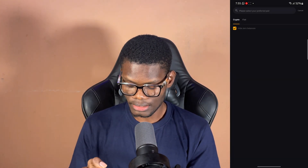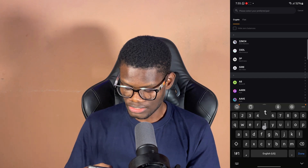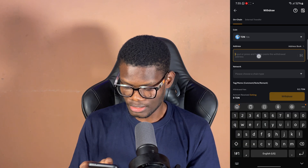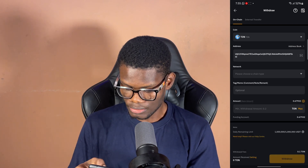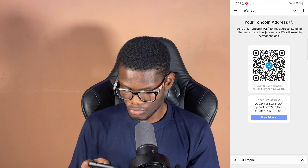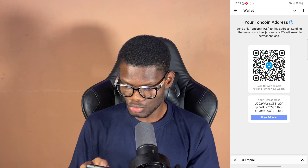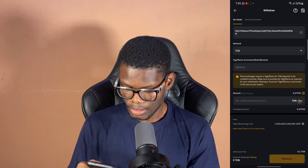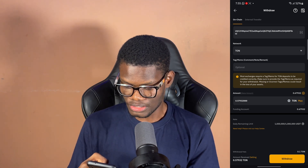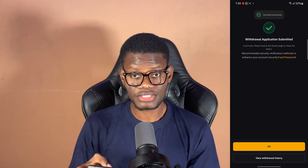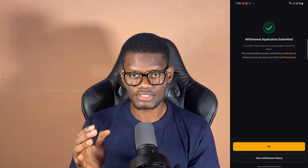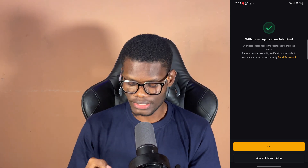Click 'Max,' then click 'Confirm' — just do what I'm doing. Once that's done, click on 'Withdraw' again, search for TON, click on TON, paste the address, select the network as TON, enter the amount, click 'Max,' then click 'Withdraw.' As you can see, I've placed the withdrawal from Bybit to my Telegram wallet.